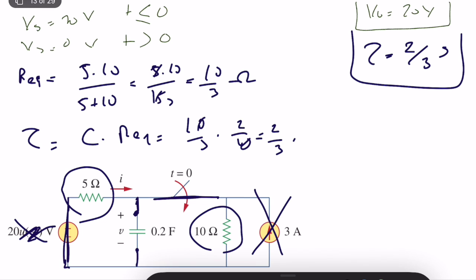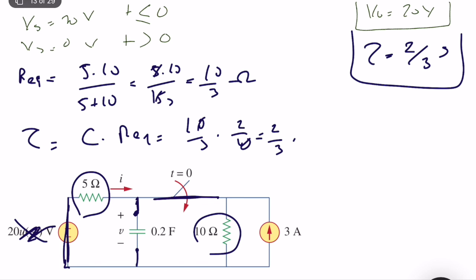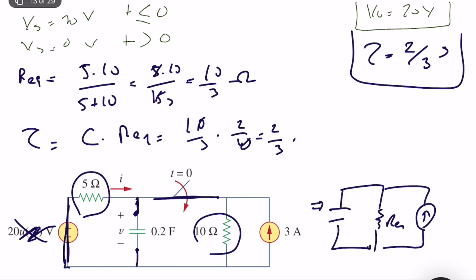Now we compute the steady-state voltage of the capacitor. The capacitor is in parallel with 5 ohm and 10 ohm, and we have the 3A current source. At steady state the capacitor is an open circuit. The equivalent circuit is R_eq in parallel with the 3A current source. V(∞) = R_eq × 3 = (10/3) × 3 = 10 volts.